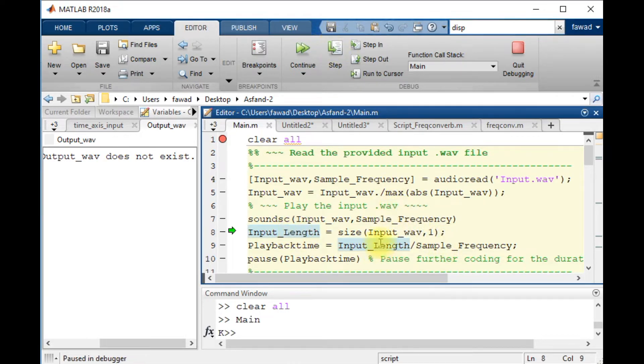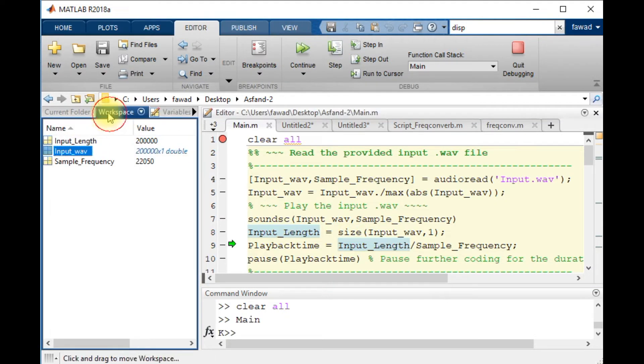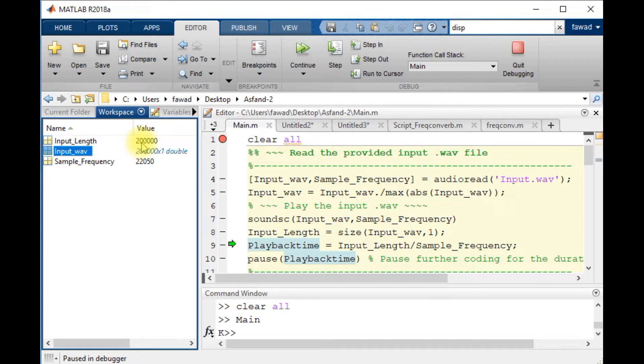At line number 8, the total number of samples will be calculated. And you can see that the length of the input wave is 20,000 - two lakh samples.